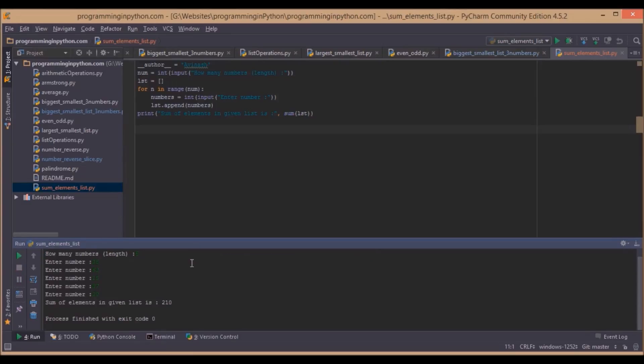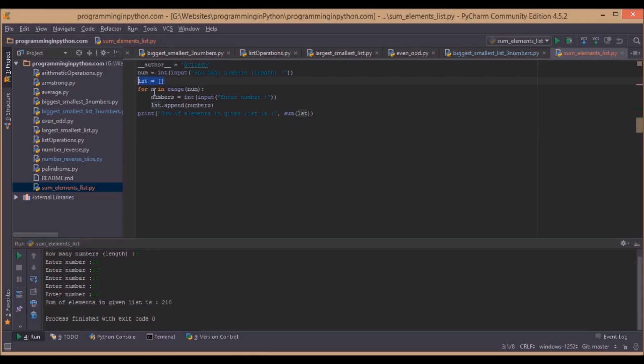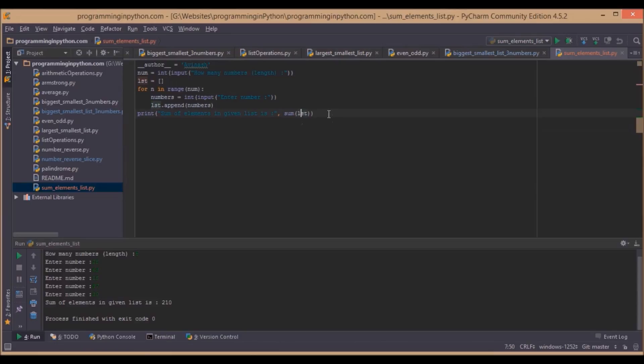And it gives the sum of all the elements in the list. That's pretty simple guys. Just initiate the list, append all the numbers to the list, and then use this predefined function called sum to the list. And it just prints the sum of all the elements.